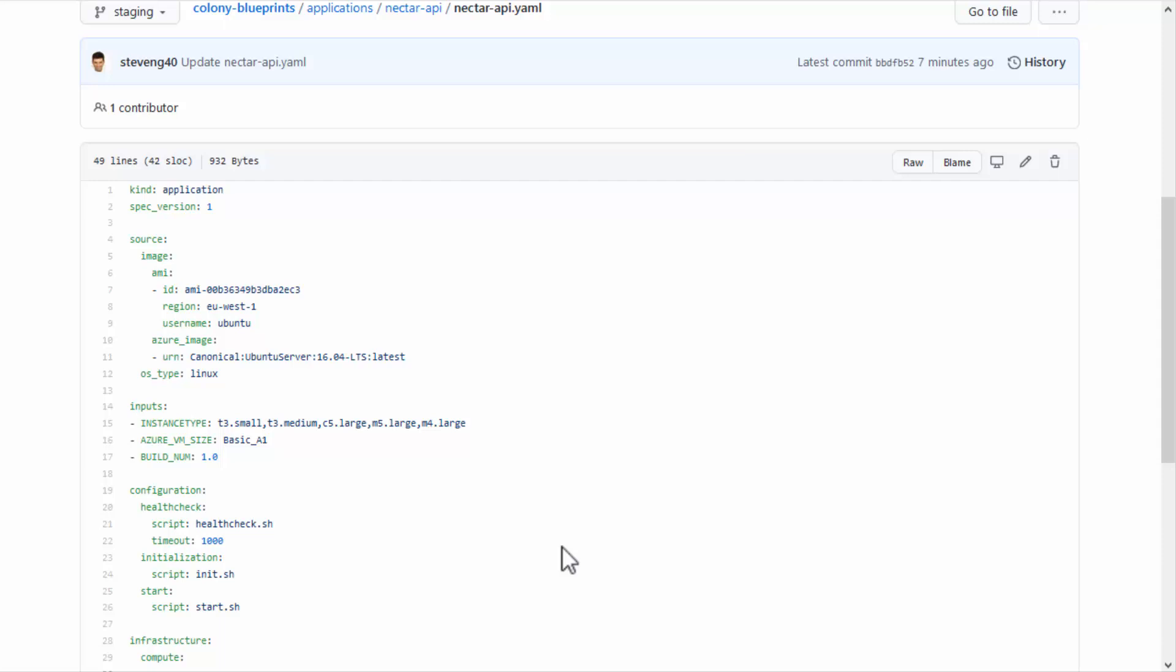For Azure, you can use a public image from the marketplace by specifying its URN, like the one in this YAML. Other options are specifying a custom image or a shared gallery image.